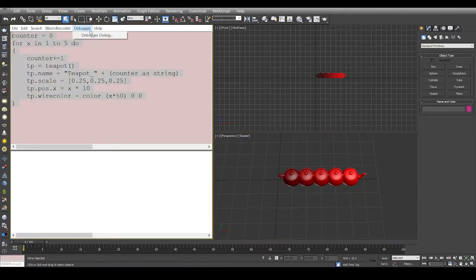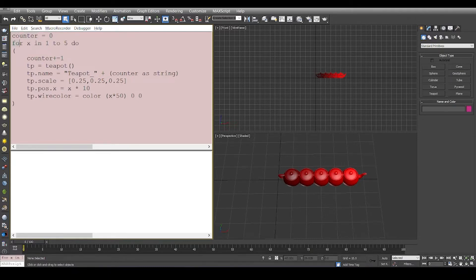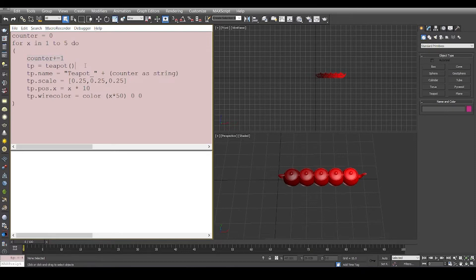So if you must have followed the previous video where I explained just the basics of some variables and the for loop, we can relate to it that this counter is a variable which has the value zero and then we write a loop. So we go from one to five and then we increment the counter one by one.